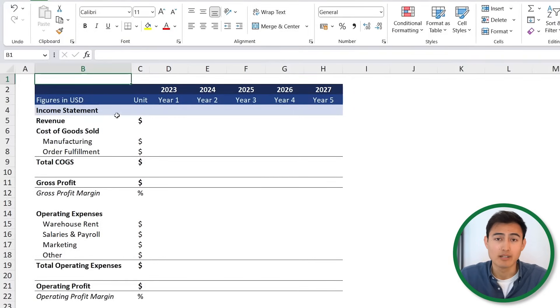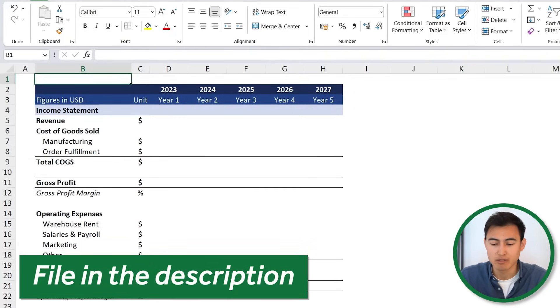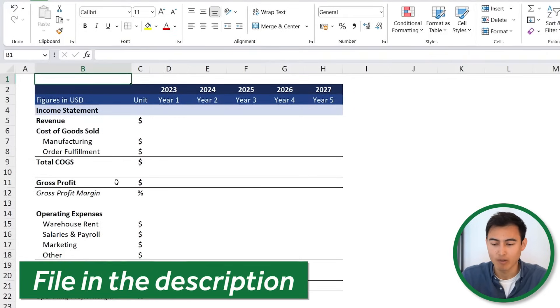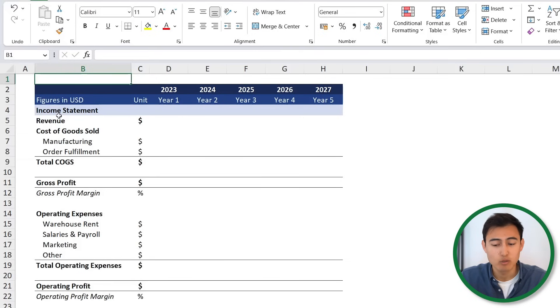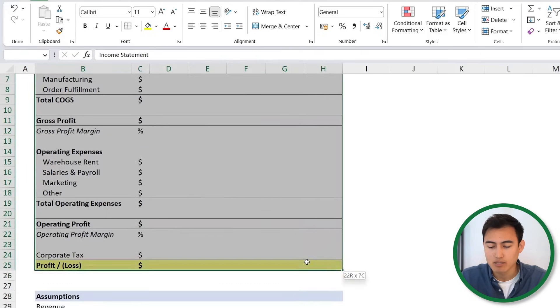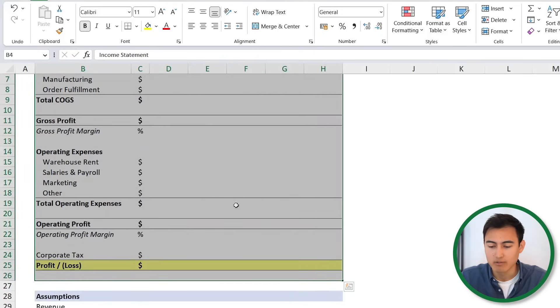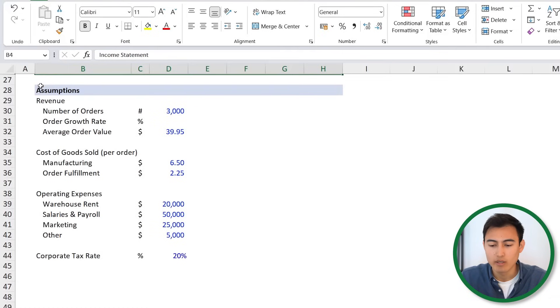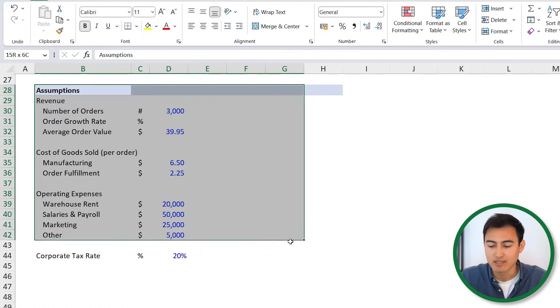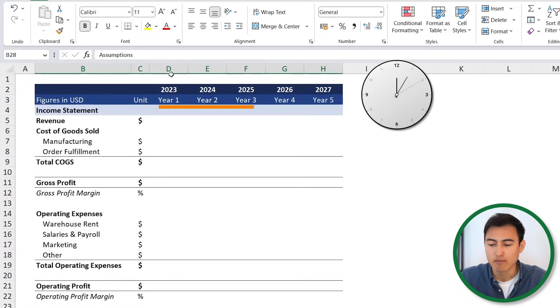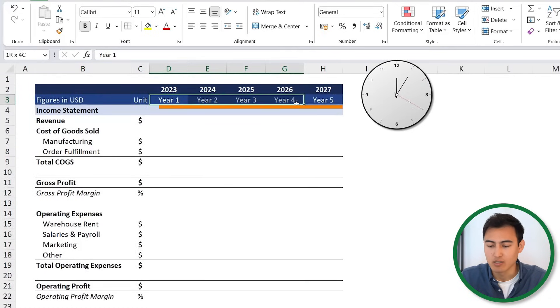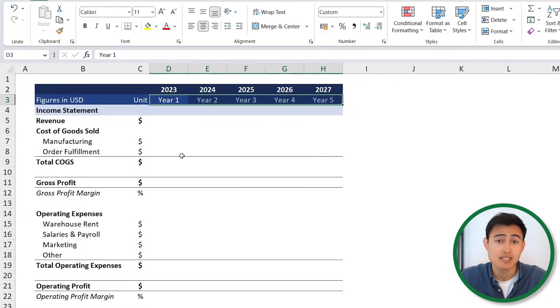Here's the Excel model that we'll be working with, which you can download for free in the video description to follow along. As you can see, we have two main areas: one being the income statement, which is all of this year, and then down below we have all of the different assumptions for a total of five years. Let's assume that this is for an e-commerce business — it could be like an online clothing store.